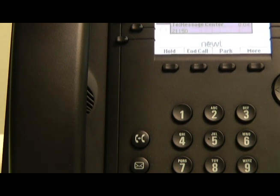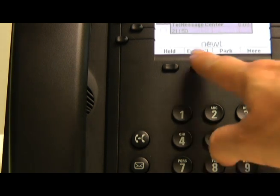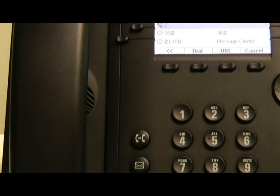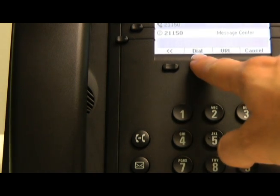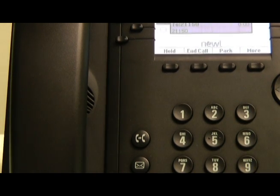If you are not at your phone and you would like to manage your voicemail, simply enter 2-1 plus your extension number, followed by the dial key, your password, and follow the attendant prompts.